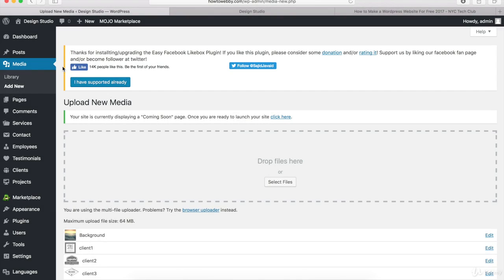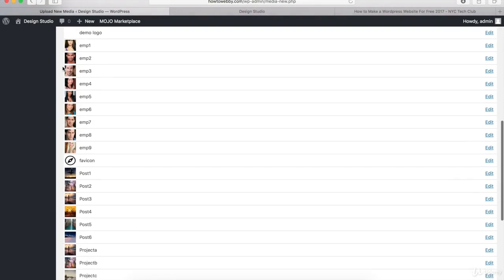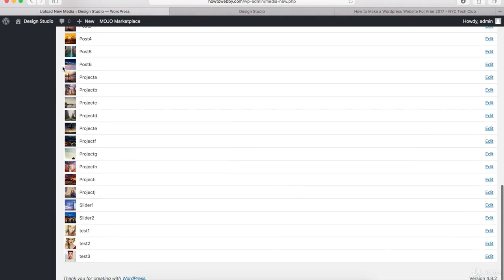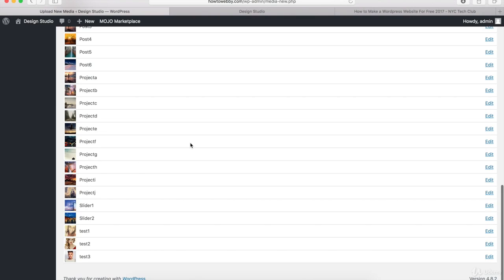So all of your images should be uploaded now and if we scroll down, you shouldn't see any errors and if you want to edit any of these images, you can click on the Edit link right here.